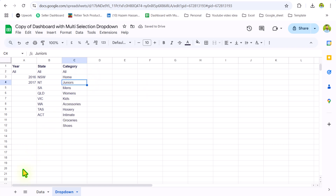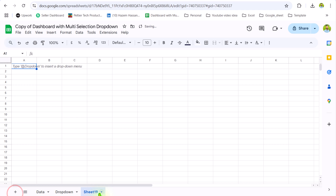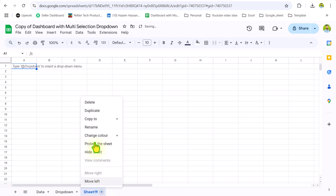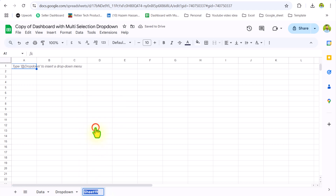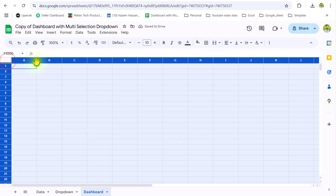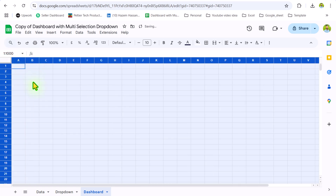The next thing we need to insert is a new worksheet for our dashboard. I will simply rename this 'dashboard.' Now I will select the entire sheet and reduce the column width a little bit more. This is a general tip: whenever you are designing a dashboard, try to do this tip first.